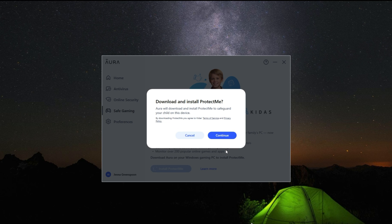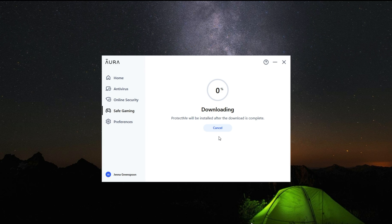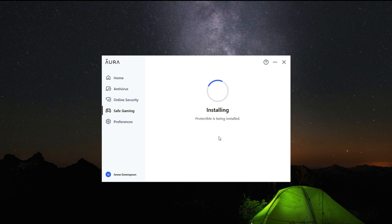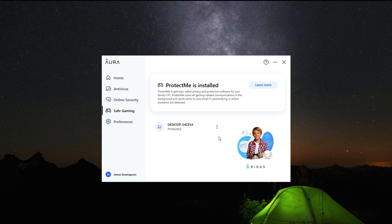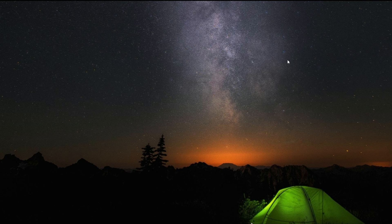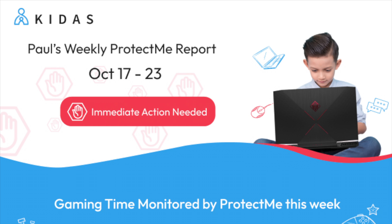Go ahead and download and install Protect Me. Download and installation will only take a few minutes. Once the software is installed, you will see Protect Me is installed and then it will run in the background silently, and you will receive alerts every Tuesday. You can now go ahead and close the software and Protect Me will run in the background of your child's gaming.